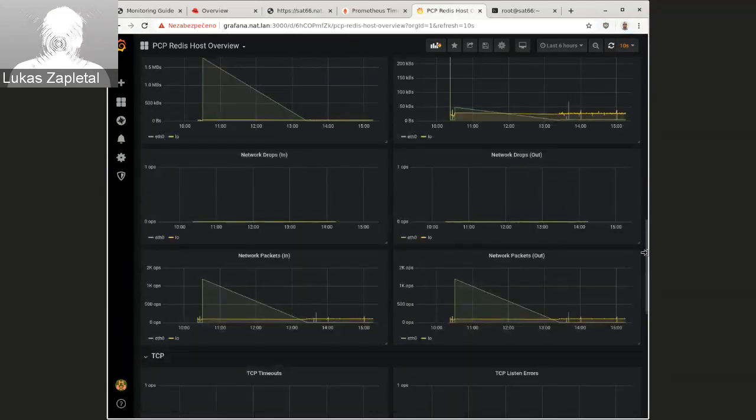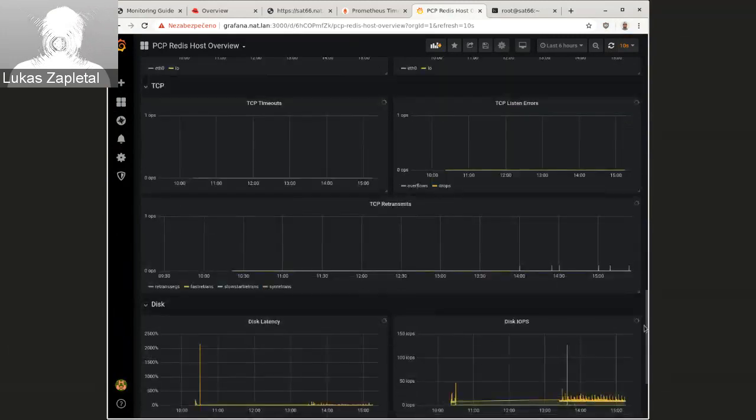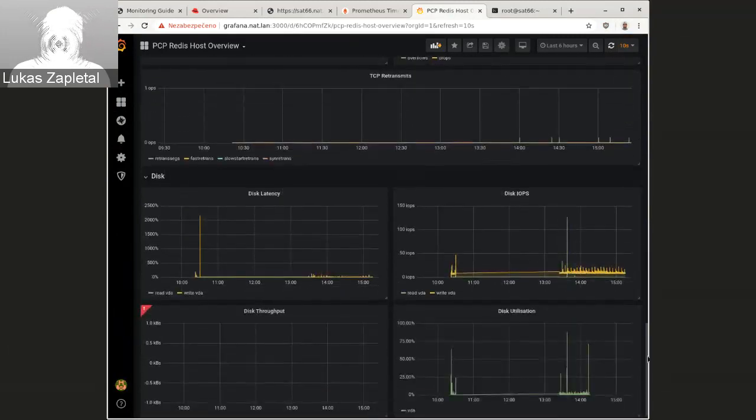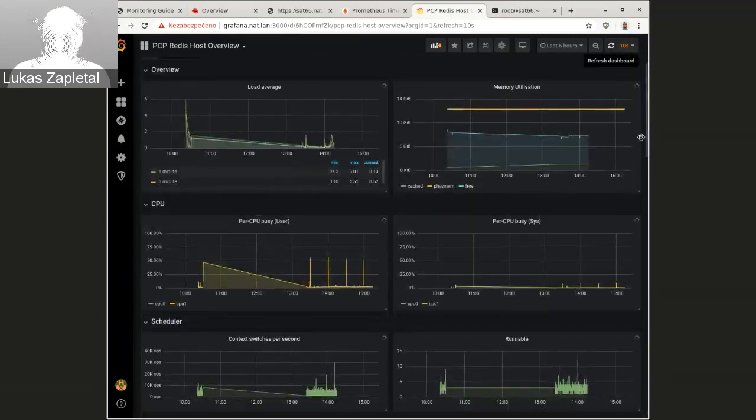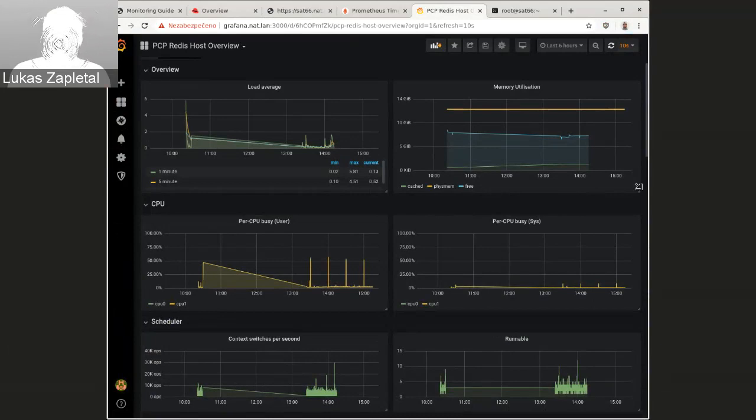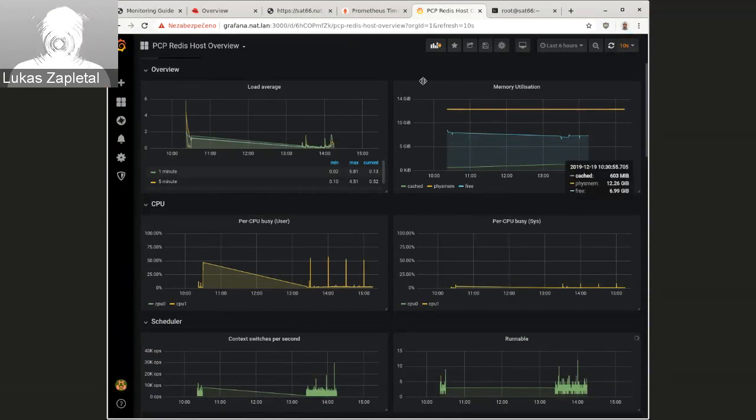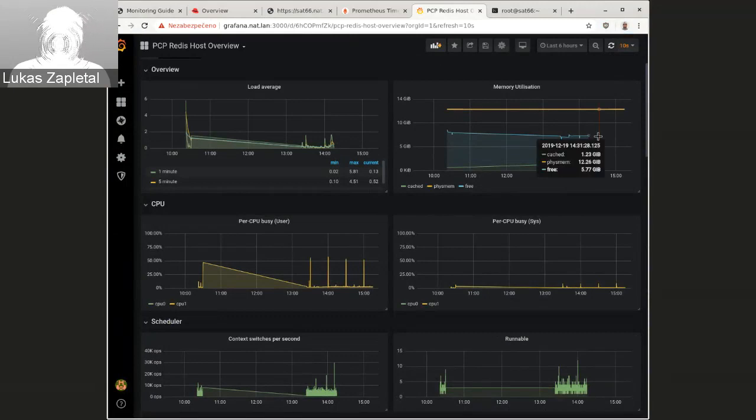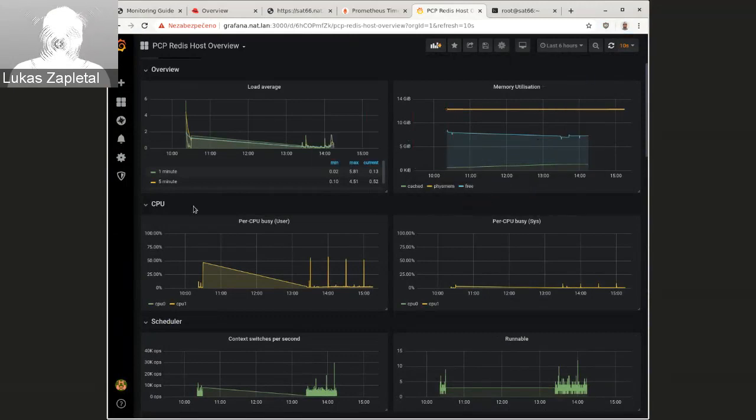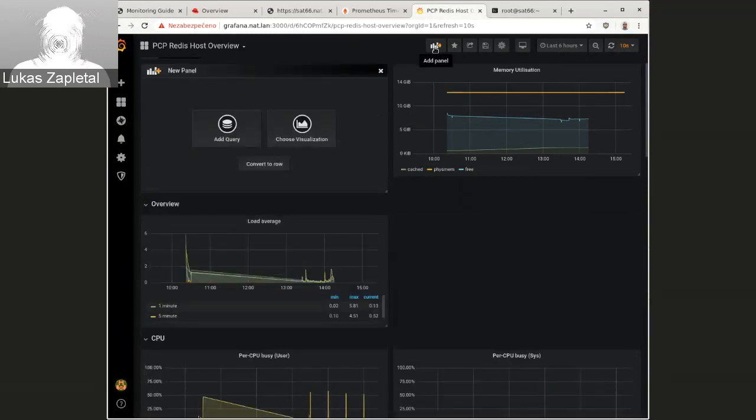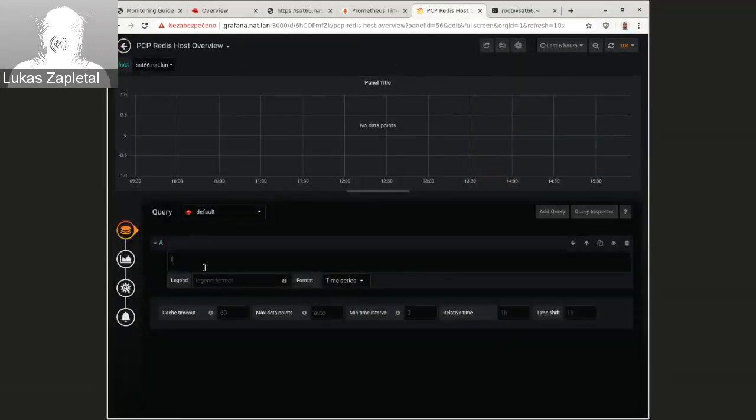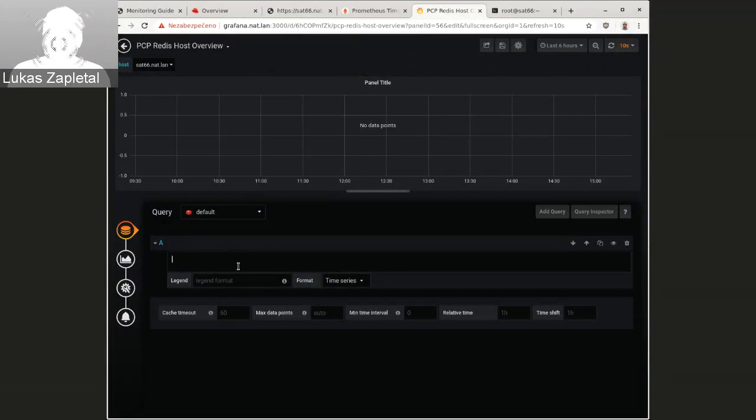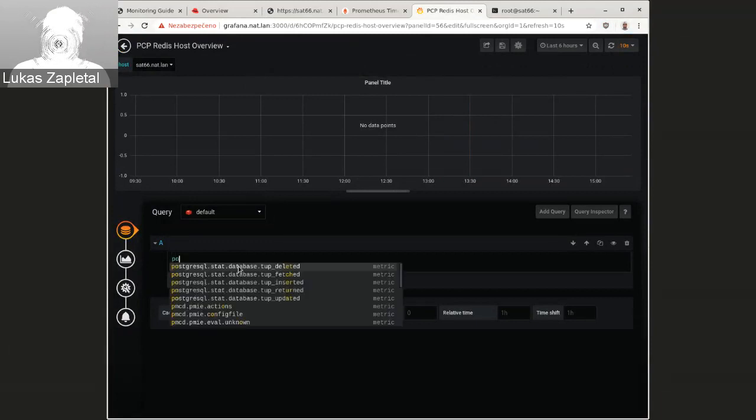And, and now, you know, everything should work as expected. So if you want to add a new thing, it actually works. So like, for example, Postgres,